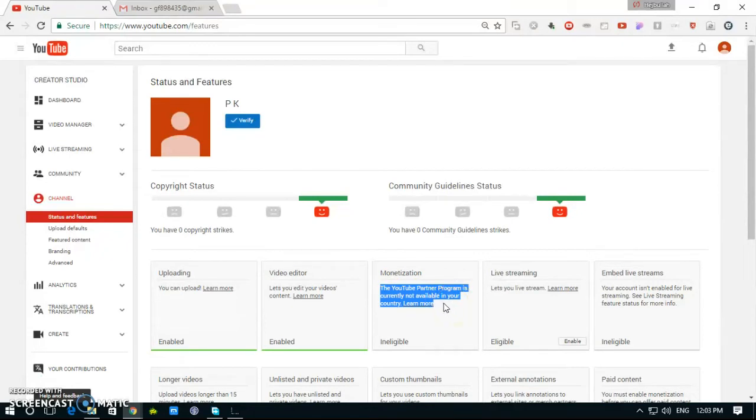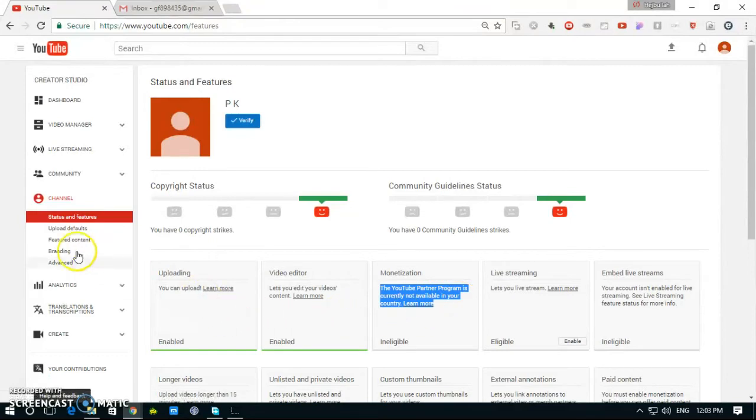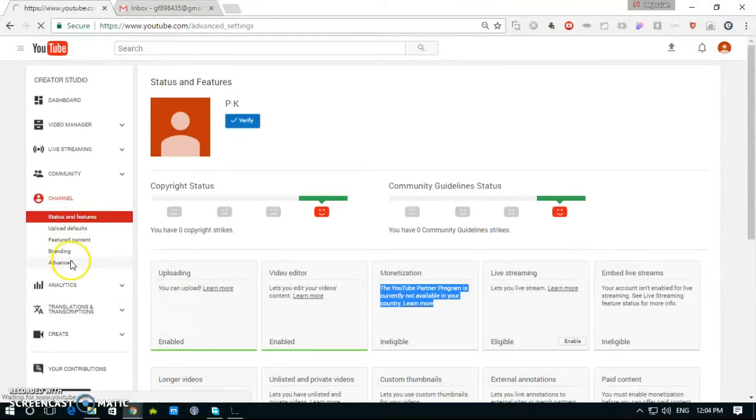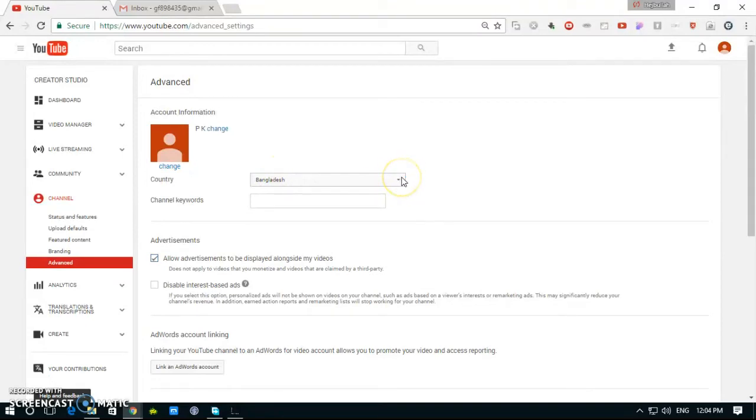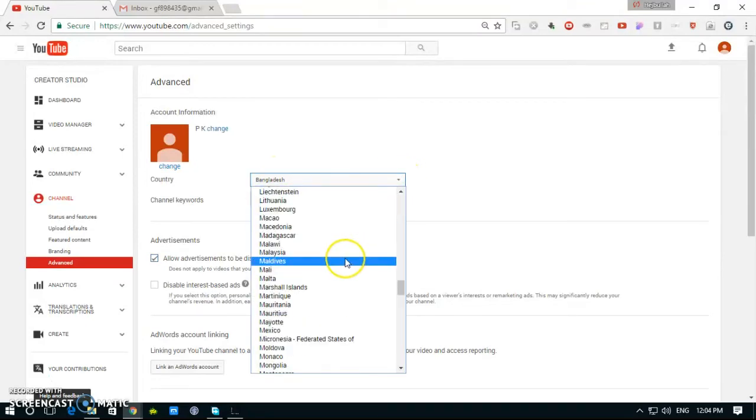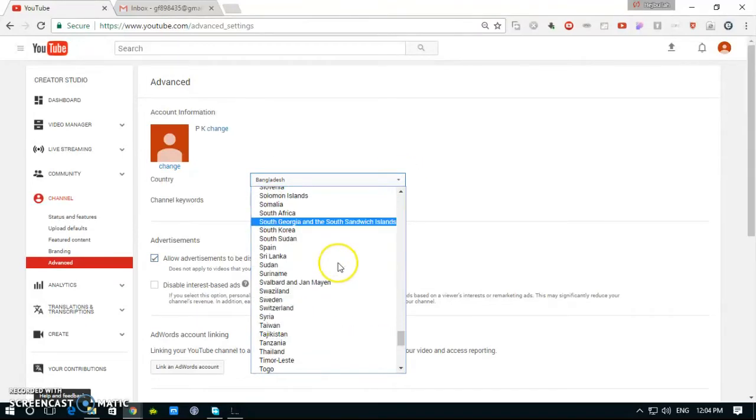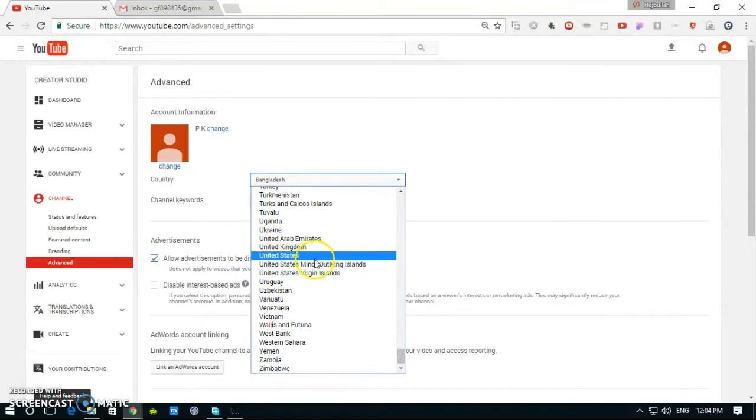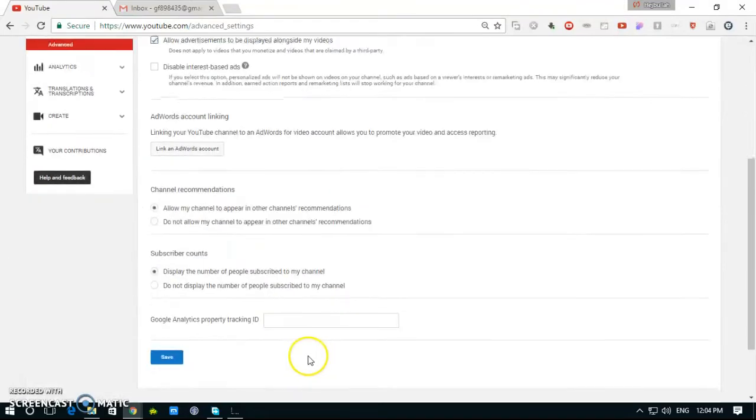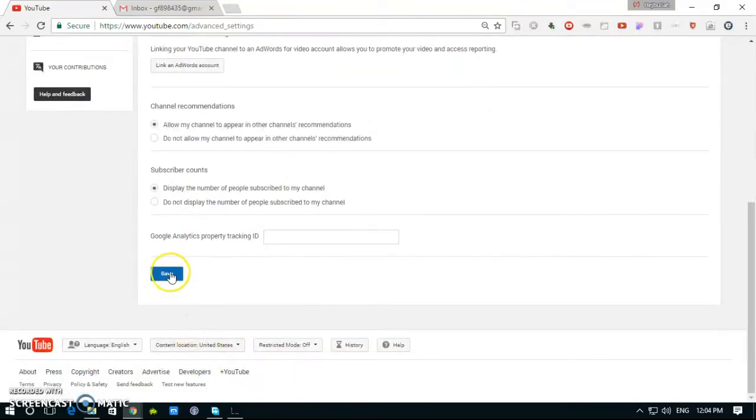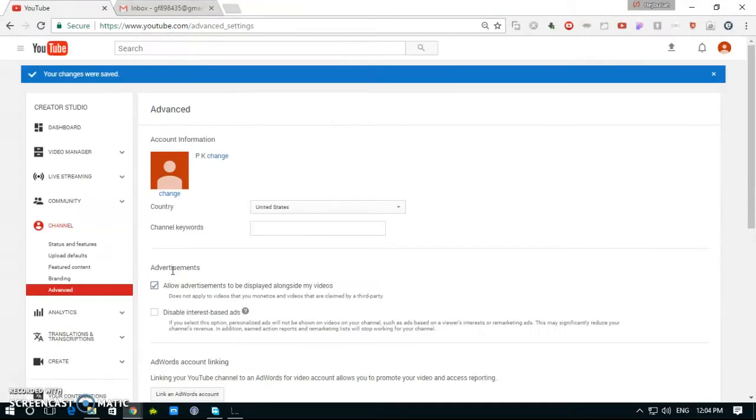We go to the advanced options and select the country name. It's United States, then save. Again, click to status and feature button.